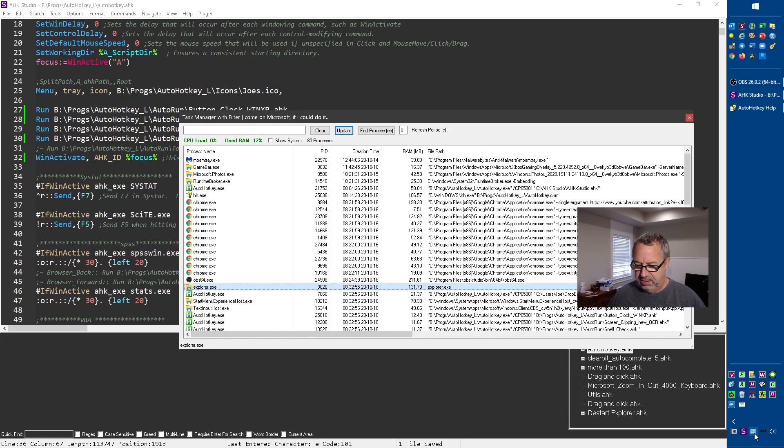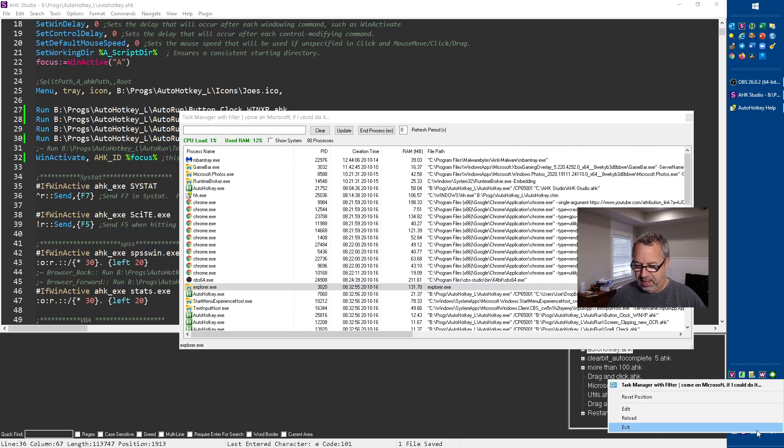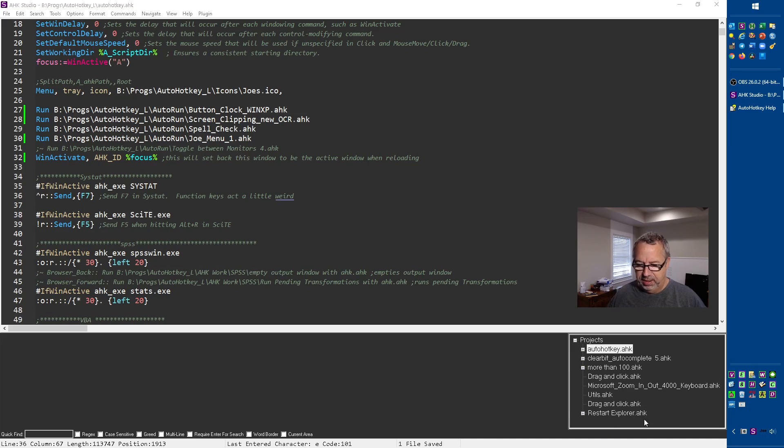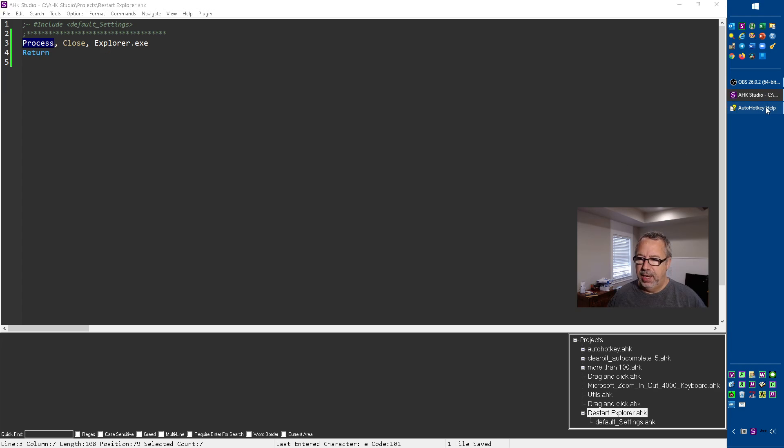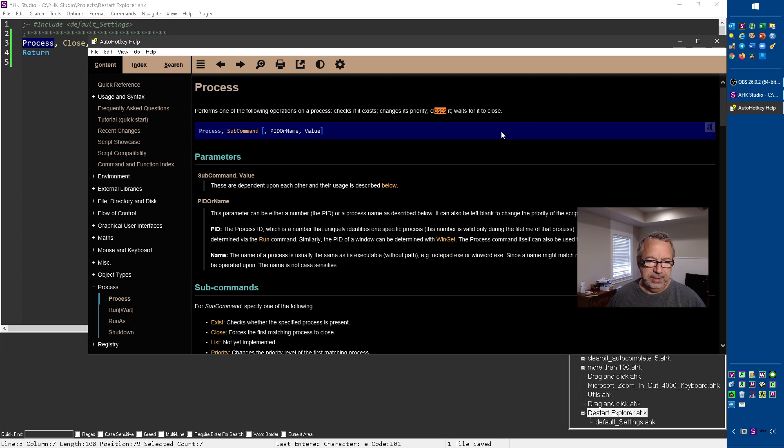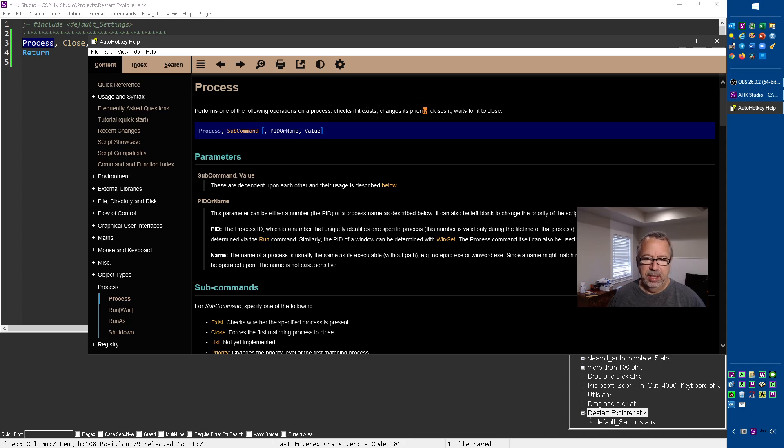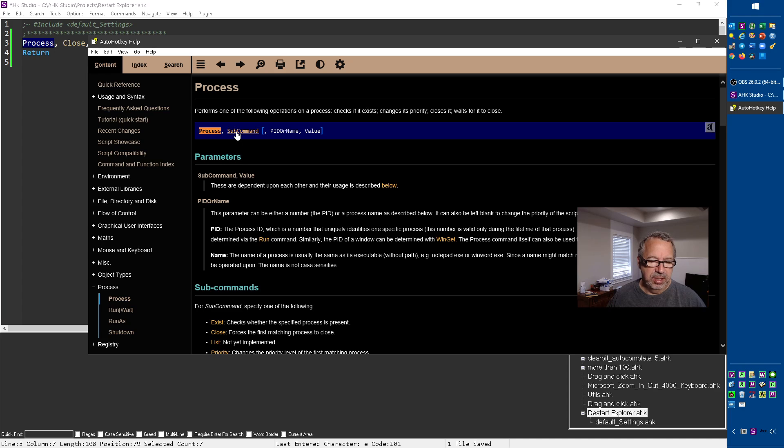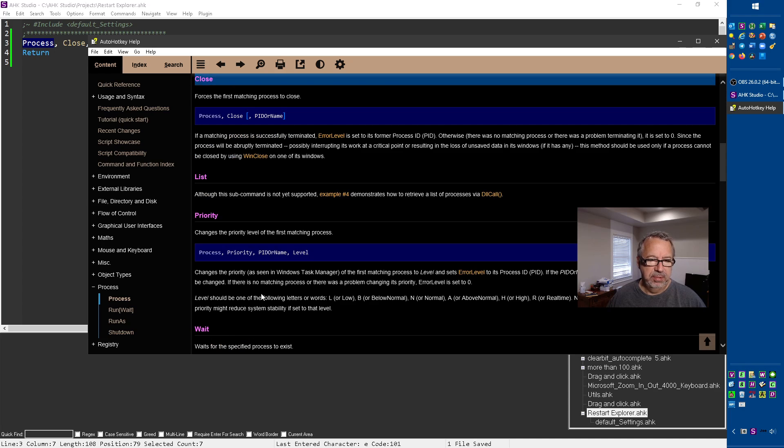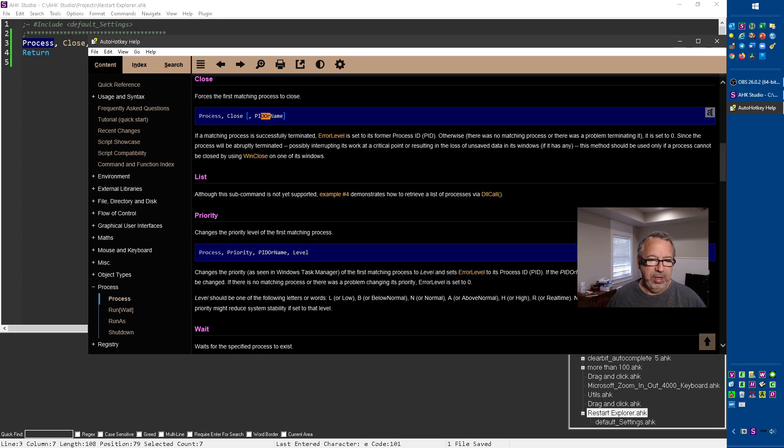I'm going to leave it as a hotkey. Let me exit out of it. So this restart Explorer, I looked at this process command. In process it says you can perform one of the following operations on a process: checks if it exists, changes its priority. I've played with that before, it didn't really seem to do a lot. Closes it - hey, that sounds good, right? So I did process subcommand close.